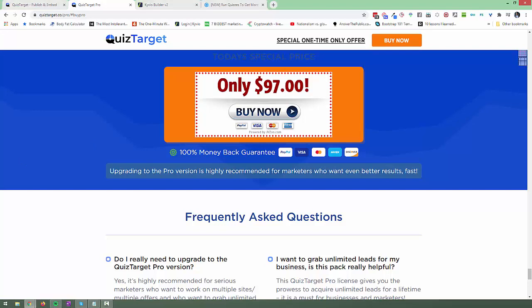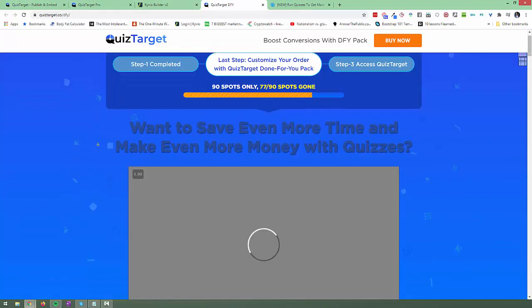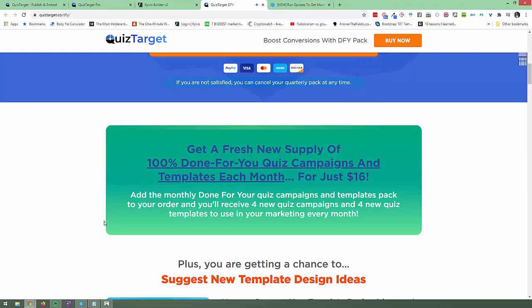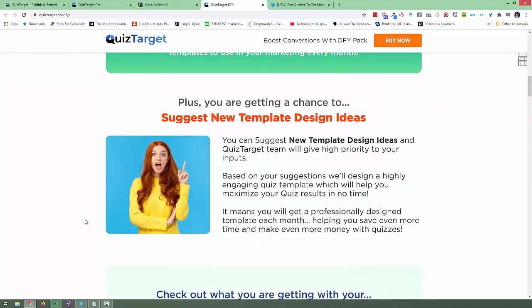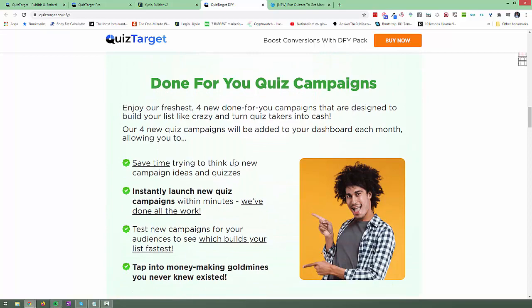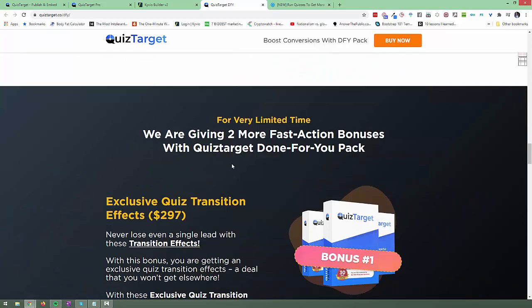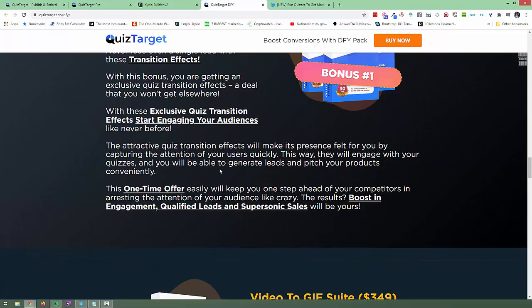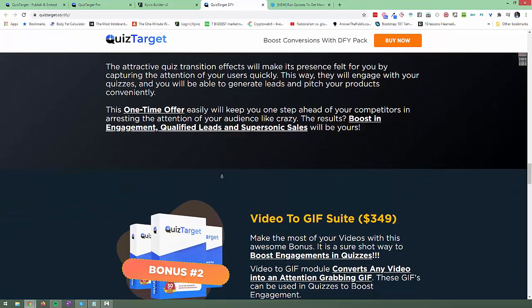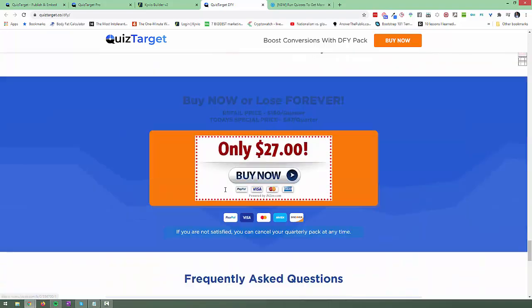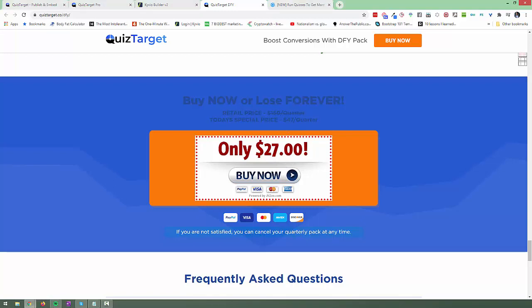Then upgrade number two is the QuizTarget Done For You packs. Let me show you that as well. So this is a QuizTarget Done For You pack, which has Done For You quizzes available. So Done For You quizzes are good because if you don't want to worry about creating these quizzes yourself all the time, it's good to just get started with something. So they've got quite a few different templates coming in every month, as far as I can see. You get four done for you quiz campaigns and four templates each month. And as a user, you also get to suggest one new template design to the QuizTarget team every month. And they'll take those suggestions into consideration too. This is available at $27 per quarter. That's important, $27 every three months. So that's about $9 a month. Fairly decent price as well.